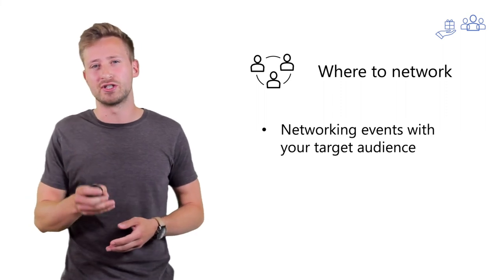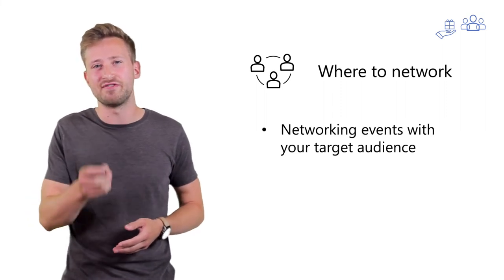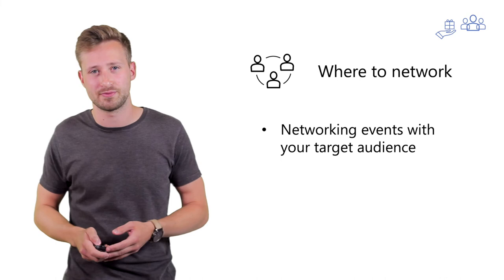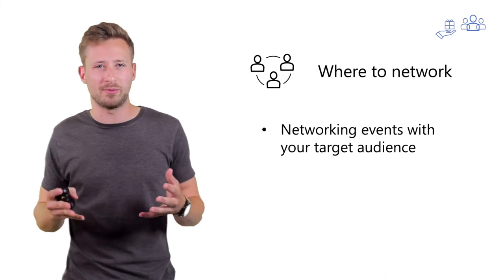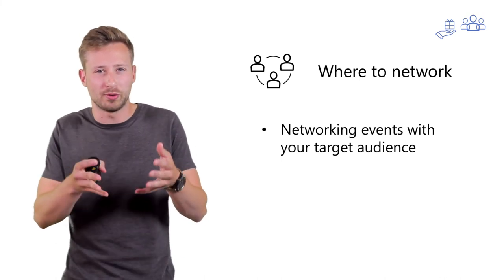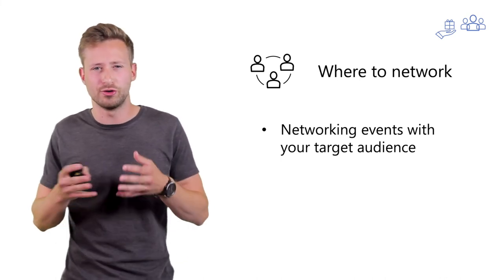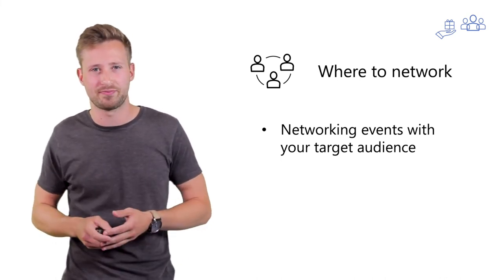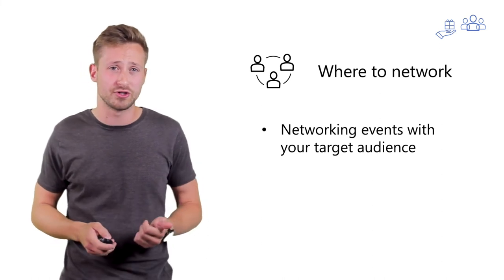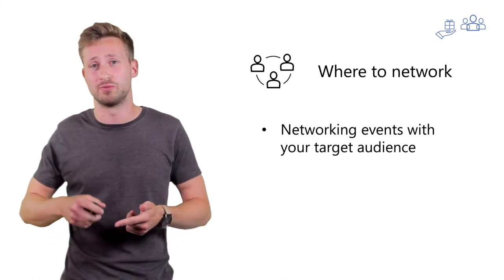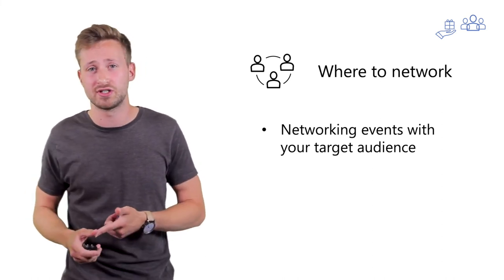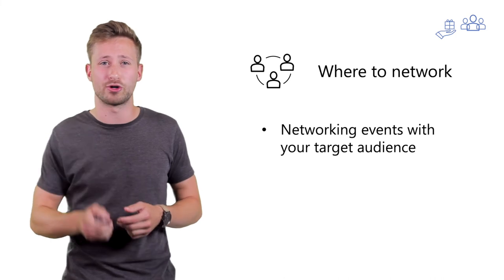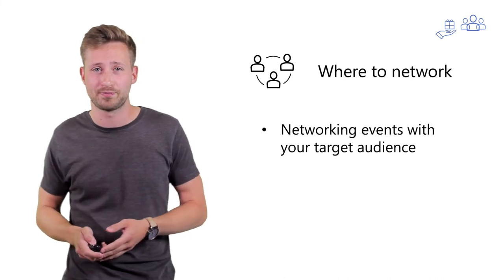Go to networking events that are specifically tailored to your target audience. Think about where your people, the people you want to reach, are usually present. It could be at certain conferences, maybe some inspirational events, or maybe a specific type of workshop as well.